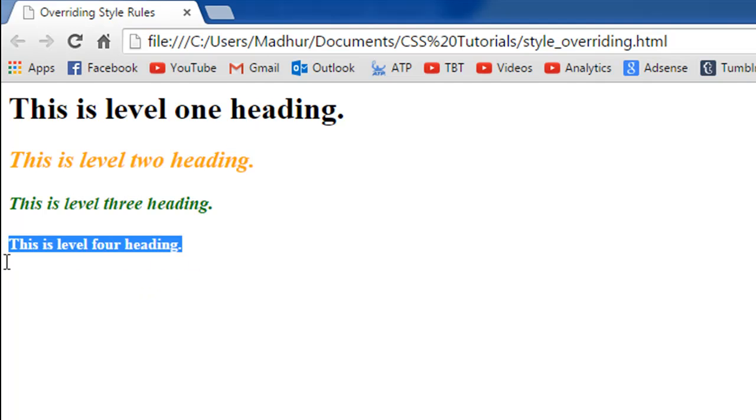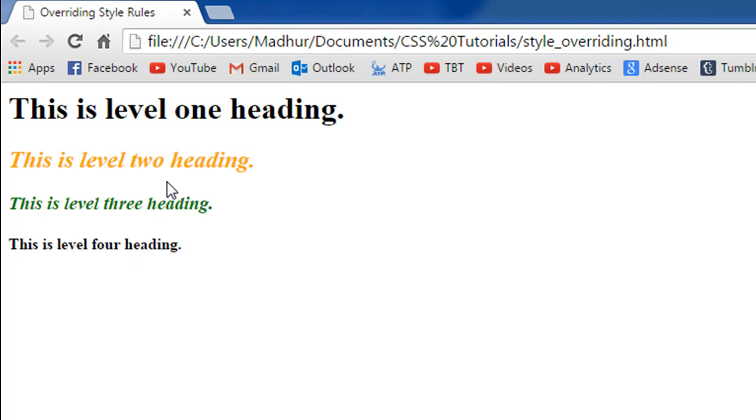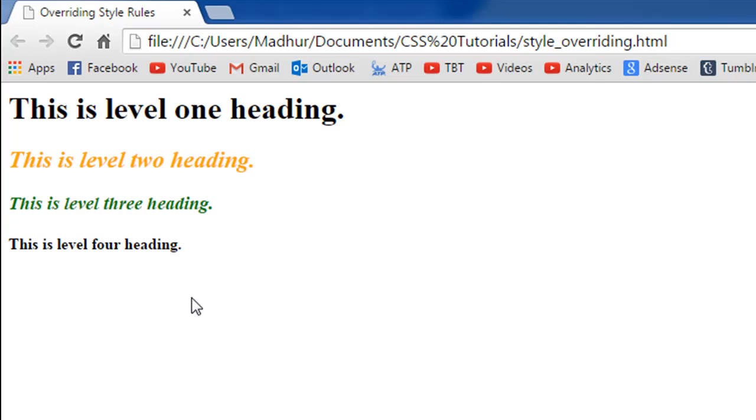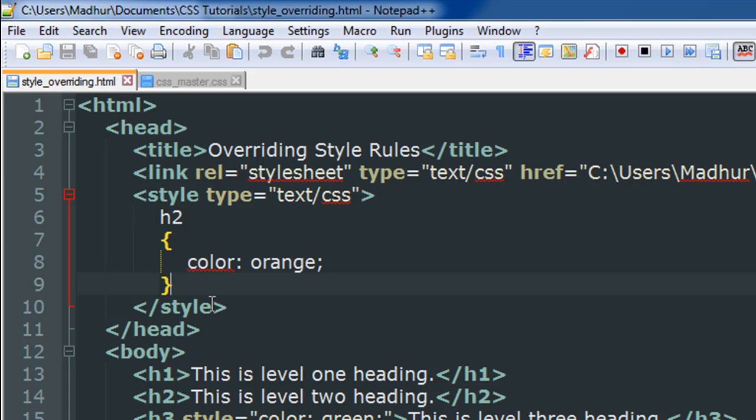I didn't apply any style rule to the level one heading, so that's why it's appearing in black. I didn't apply any style rule to the level four heading either, so this one's also appearing in black. But the level two and level three headings are showing interesting formatting. This one is being displayed in orange and that's because I use the style section to implement a style rule for the h2 level headings.